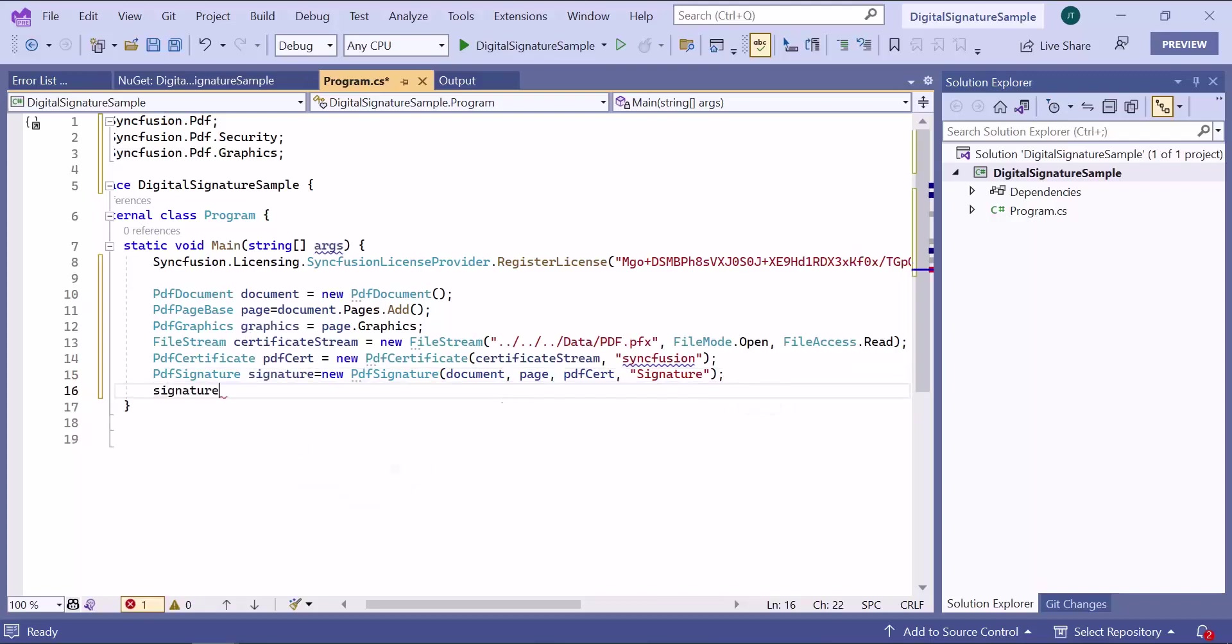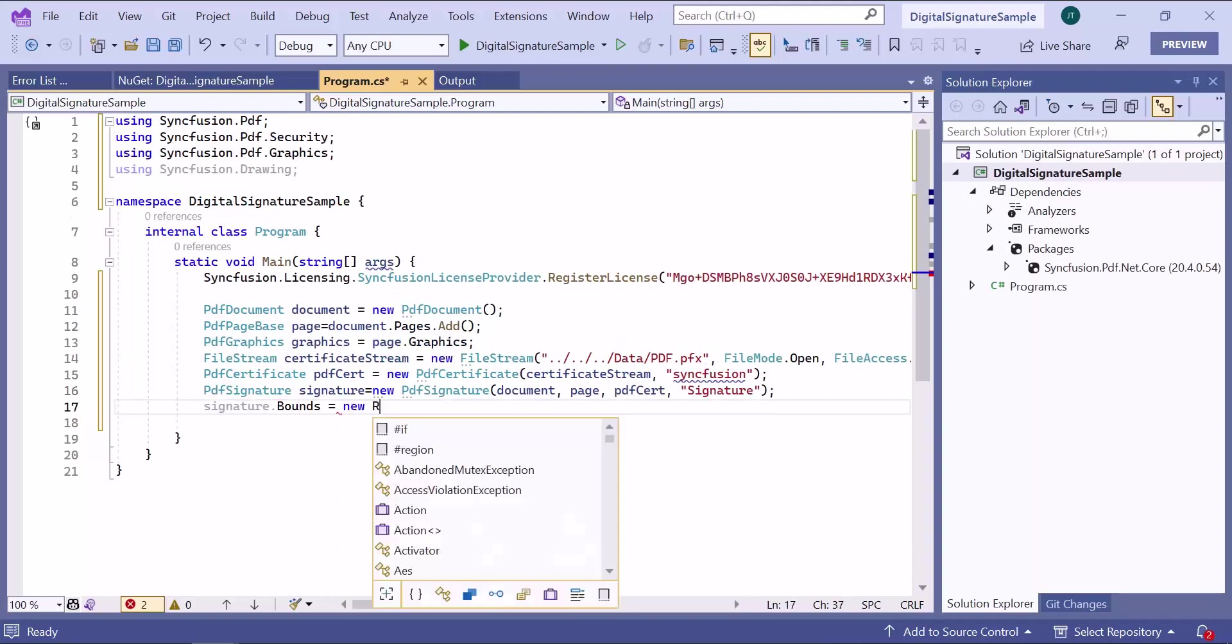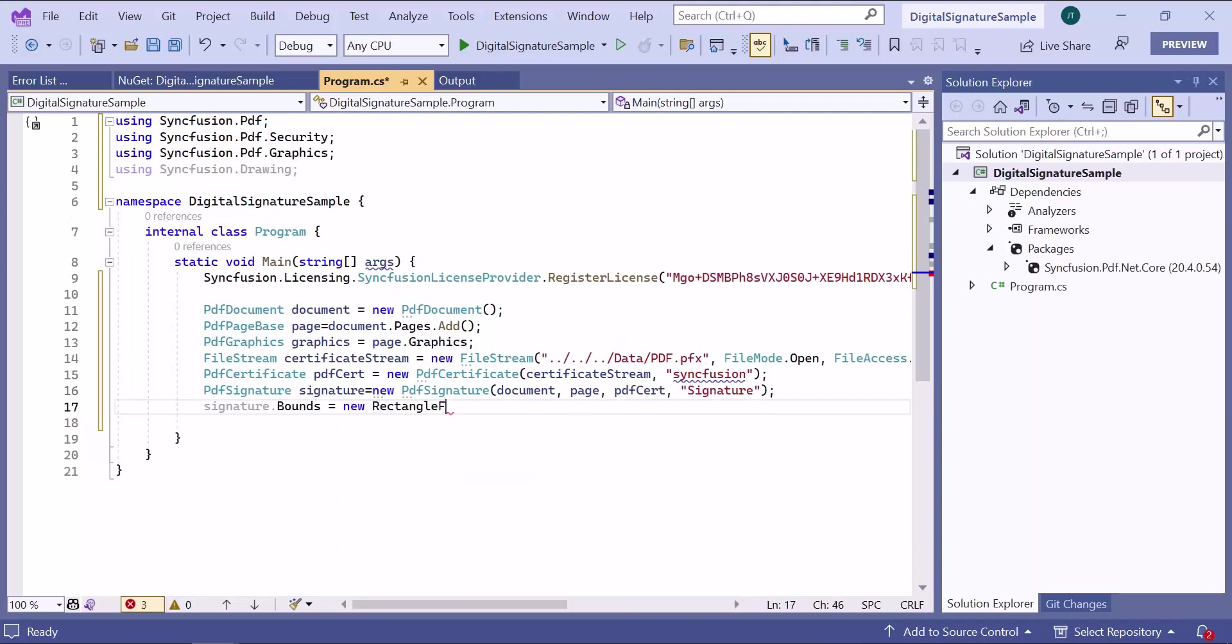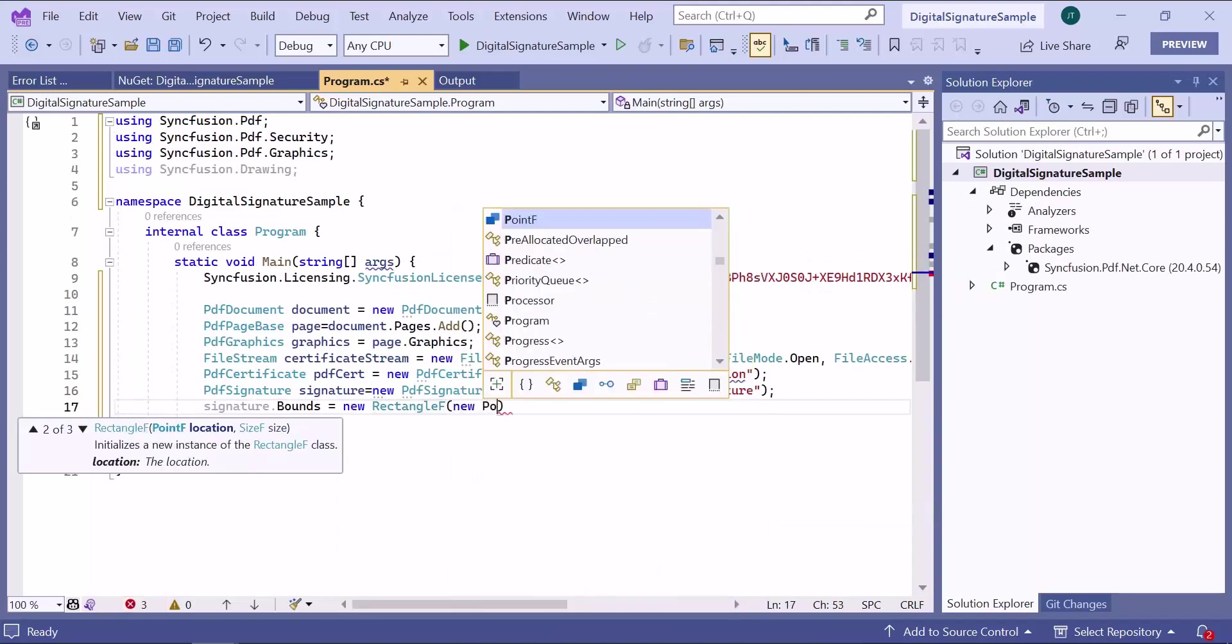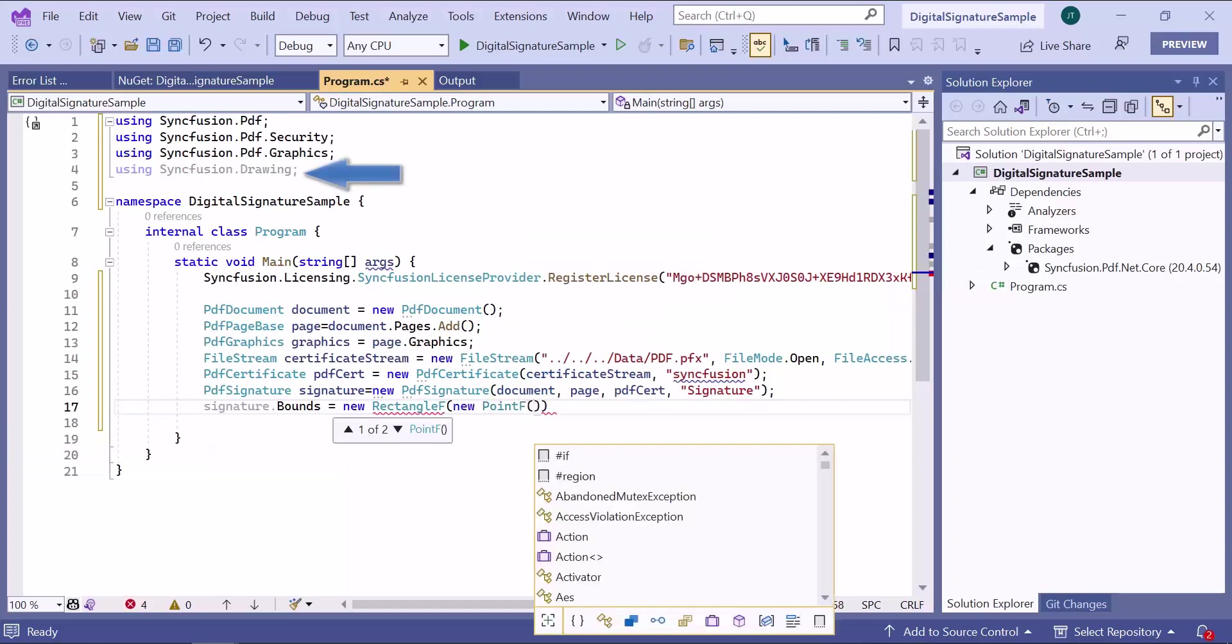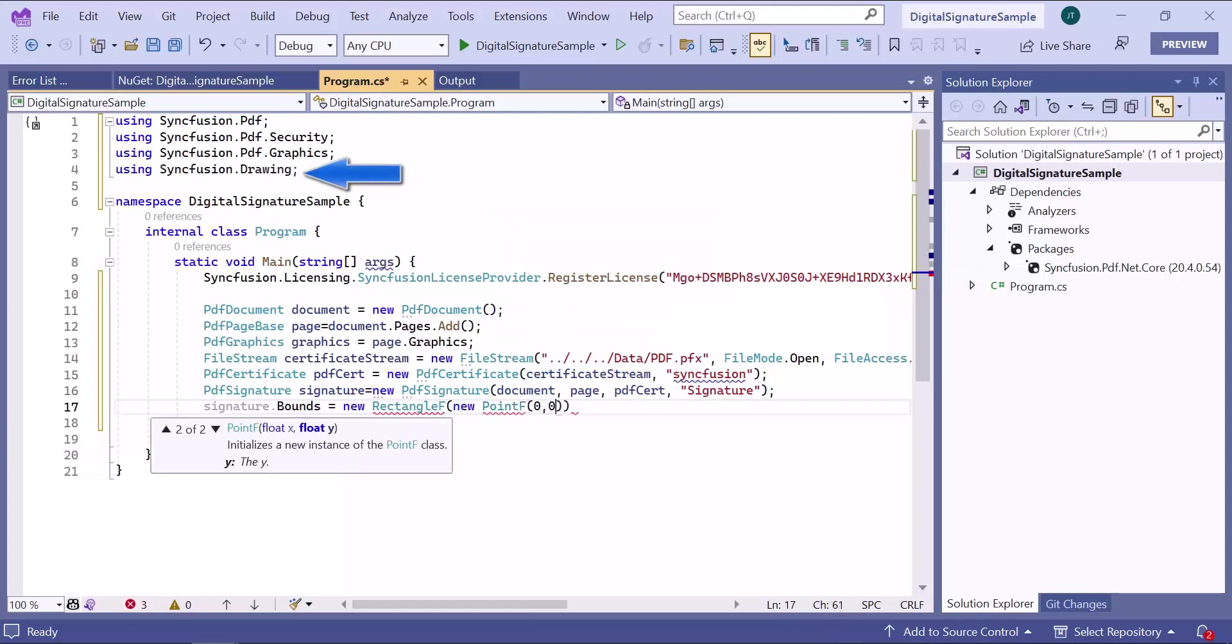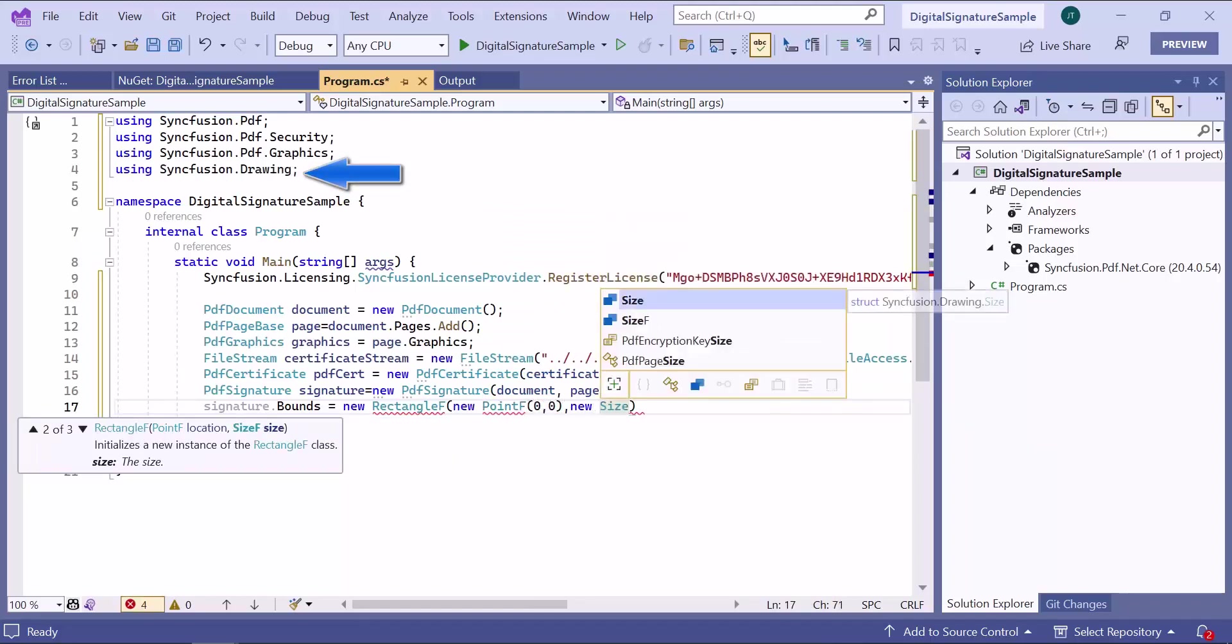The signature object has an API called bounds and I initialize it to draw on the PDF page. The Syncfusion drawing namespace is imported automatically when creating the variable.